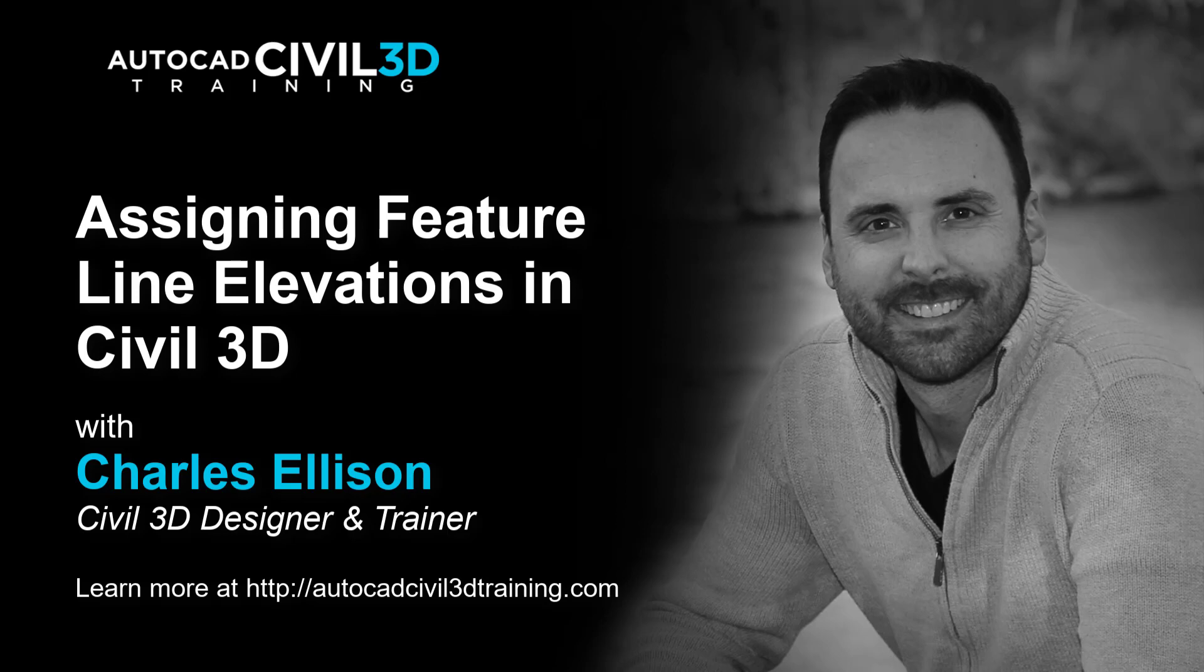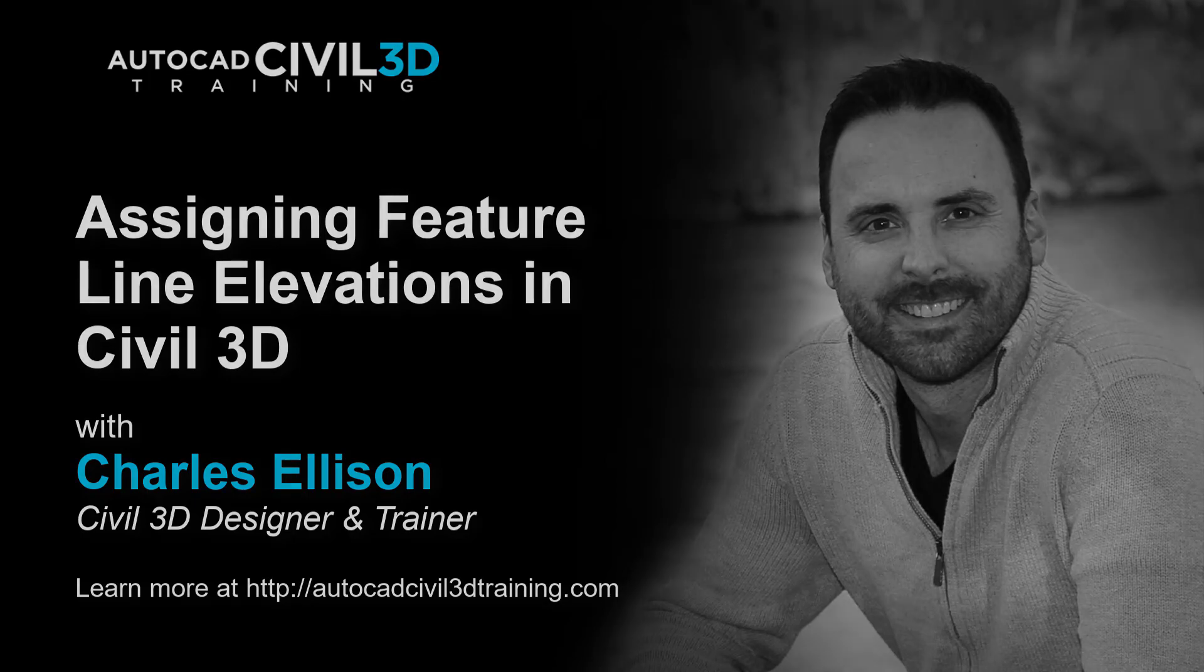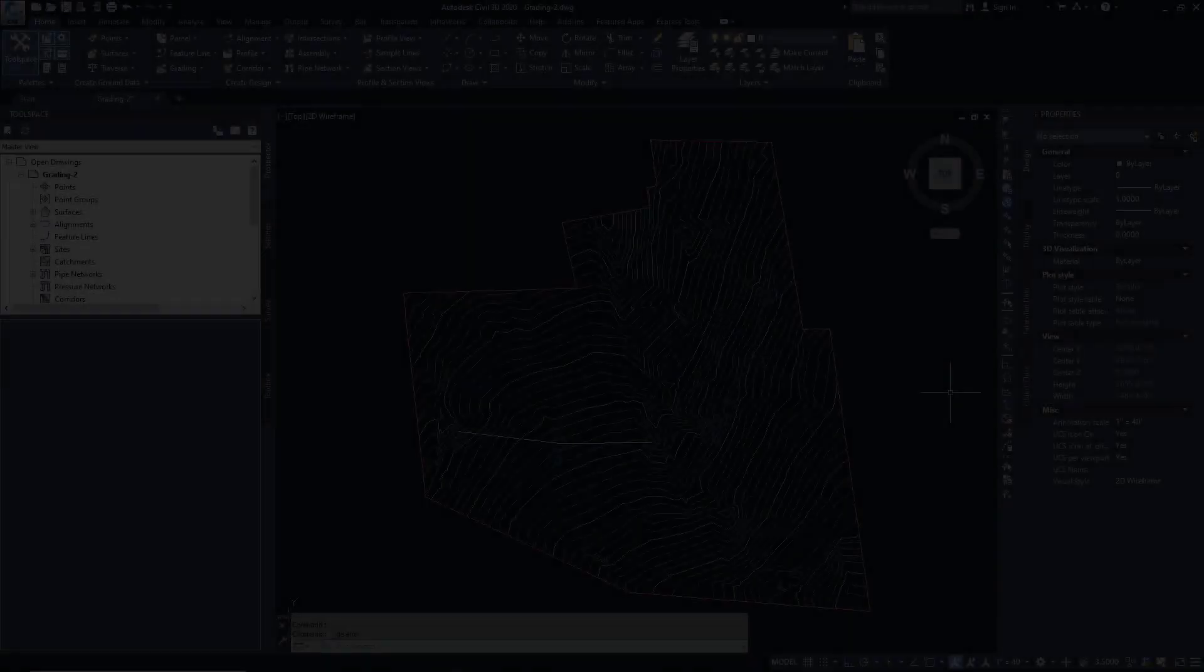Hello and welcome everybody. In this lesson we're going to be assigning feature line elevations in Civil 3D. Let's get to it.